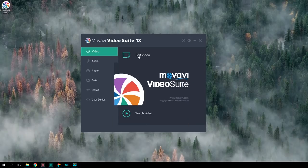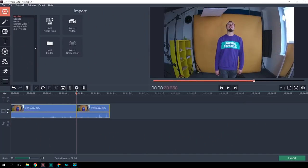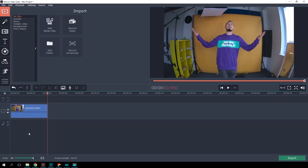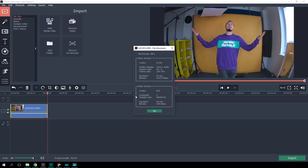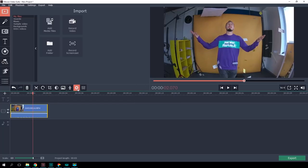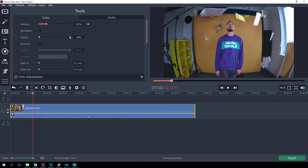Using the video editor built into Movavi Video Suite, you can easily slow down a video. Let's see how much our video can be slowed. Choose the clip you want to use, click on it with the right mouse button, then click on 'File Information.' We have an entire 200 fps to play with — it means we can slow the video down eight times with no problem.